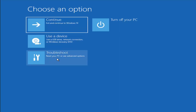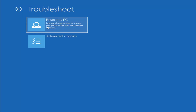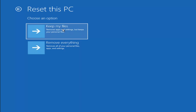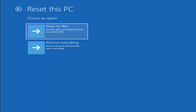A couple other things we can try: if you go back into Troubleshoot, you can select Reset Your PC, where you choose to keep or remove your personal files and reinstall Windows. You can select Keep My Files, which removes apps and settings but keeps personal files, or Remove Everything, which removes all personal files, apps, and settings — more of a factory reset. Keep in mind there's no guarantee your files will be recoverable, so I'd recommend trying to back up with a recovery tool first before selecting this option.